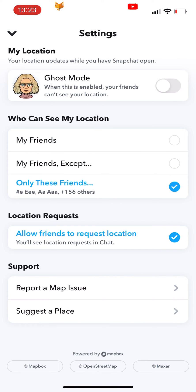Now where it says 'Only these friends can see my location,' for me it shows 4 names and then it says plus 156 others. So that means I have 160 contacts in total.